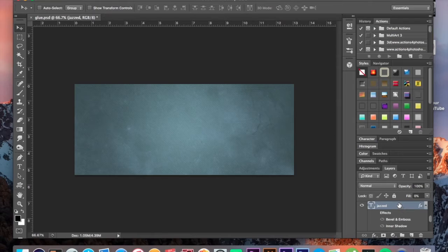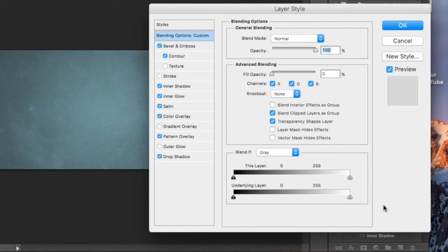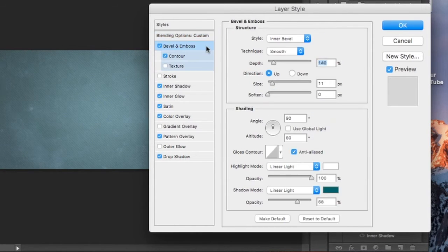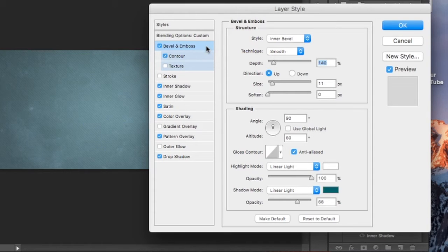Set your fill layer to zero, then double-click that layer. We're gonna add a crap ton of effects to this, so be on alert and pay close attention. We're gonna start with a bevel and emboss.